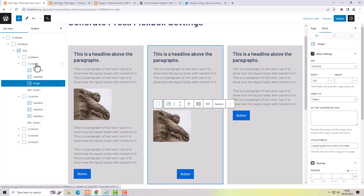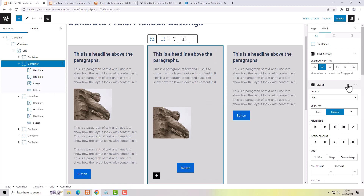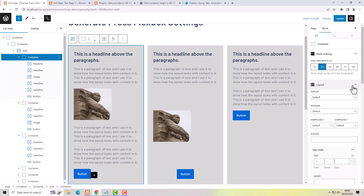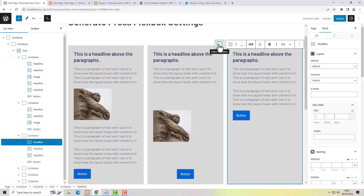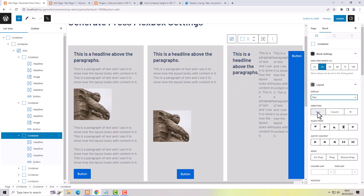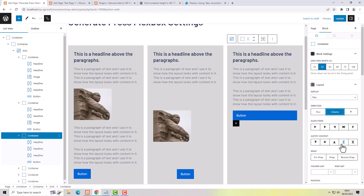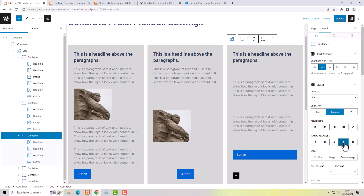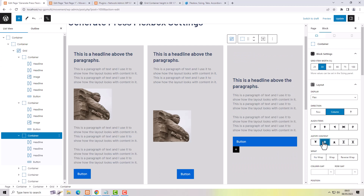If we look at the other containers, check the settings at the top under Layout. This container is set to Layout Flex Column, but another container may still be set to Layout Default. To use the Flexbox settings, select the container — not a block inside it — then go to Layout, Display, Flex. Make sure you choose Column, not Row. Then you can use Flexbox settings like Space Between, or align things to the bottom, top, or middle.